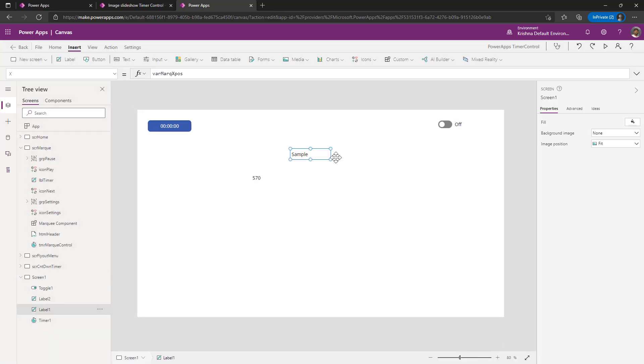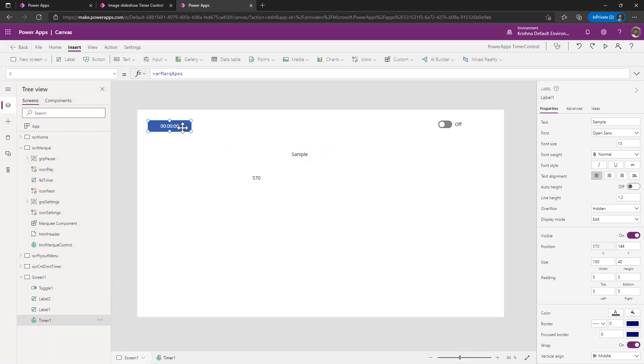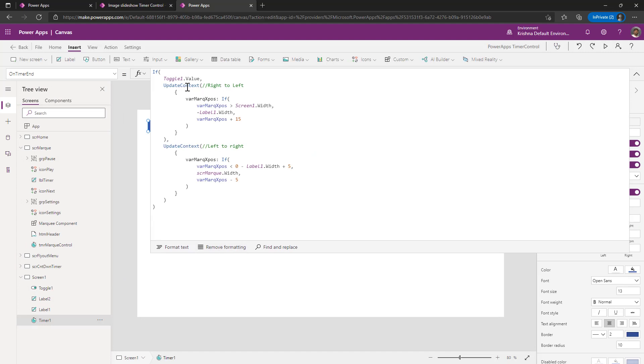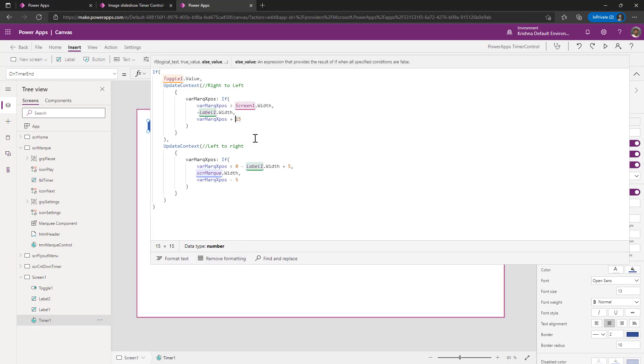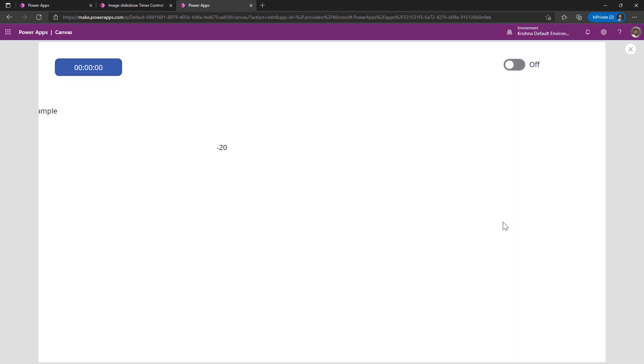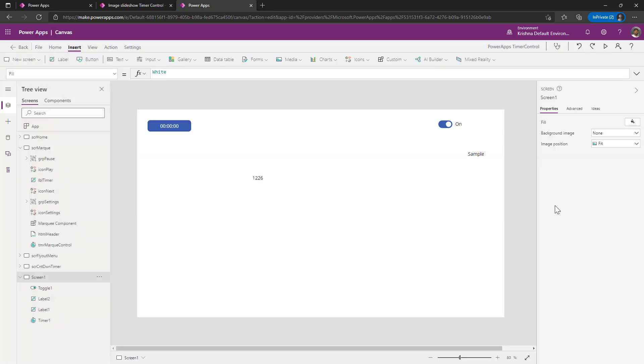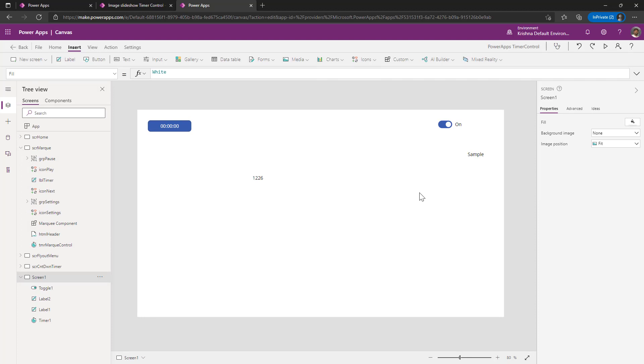Since my value on the first quadrant is 15, it is little aggressive. If I change that also to 10, and now if you play the app, it will be very consistent. So this is how we can create a marquee using timer control on the screen.